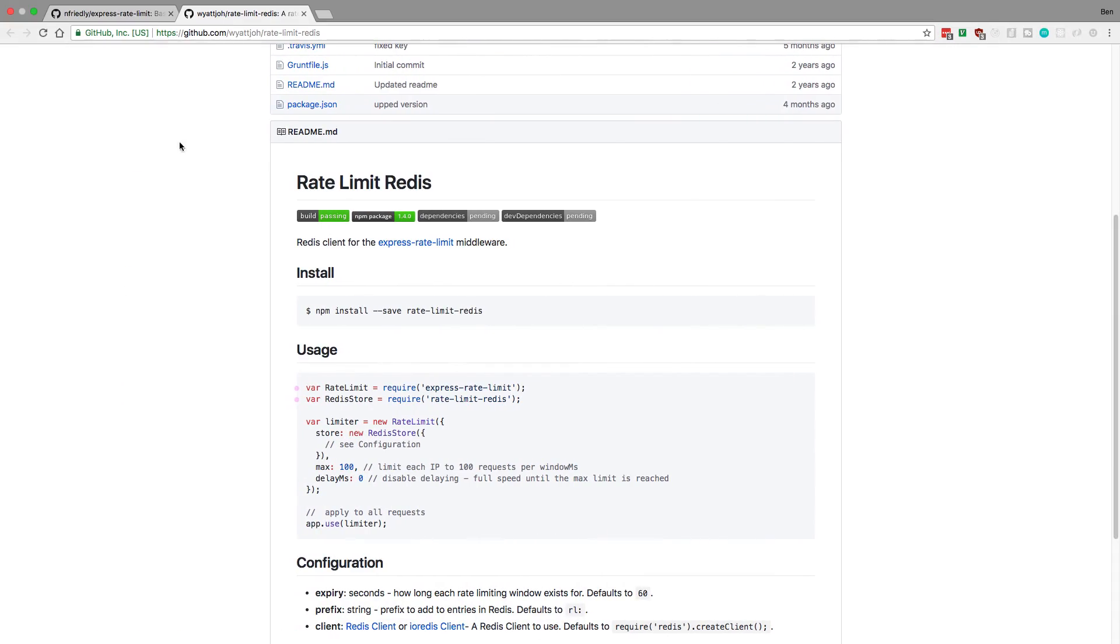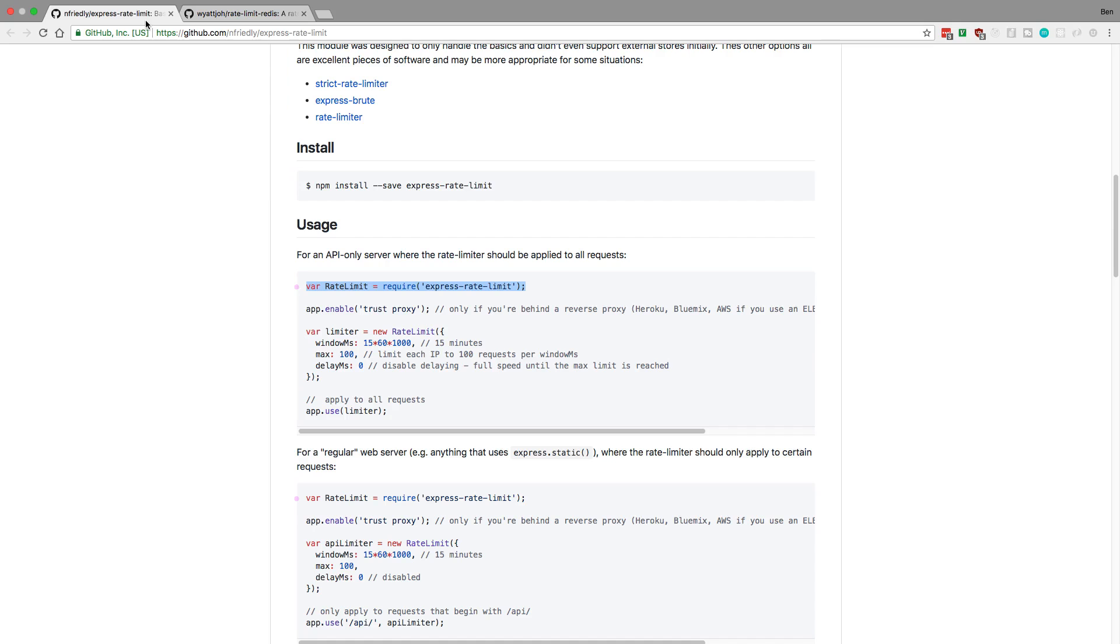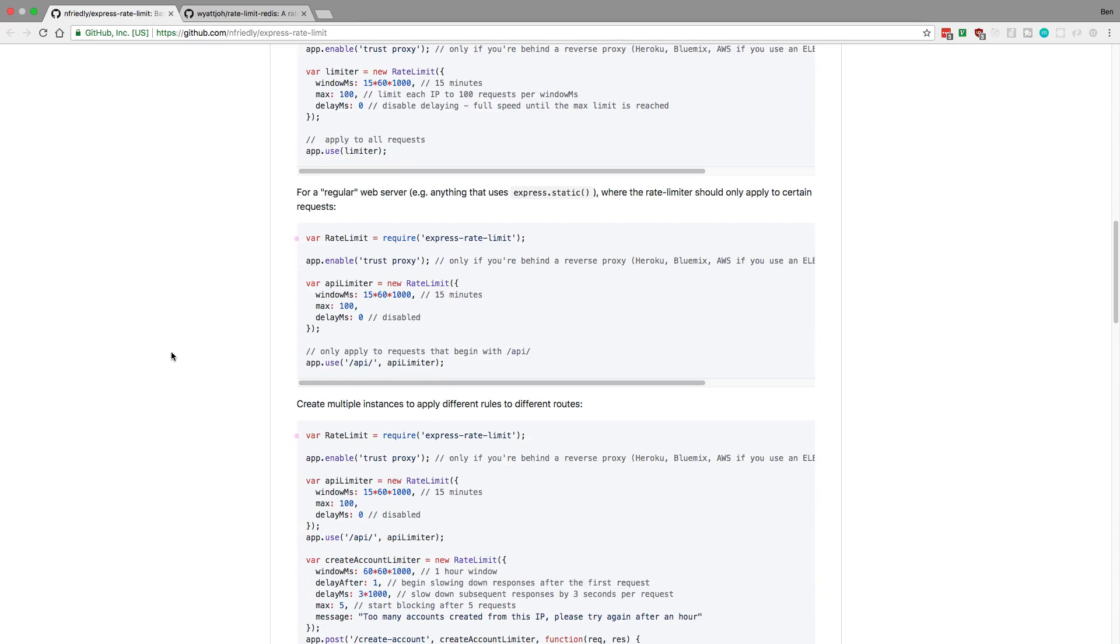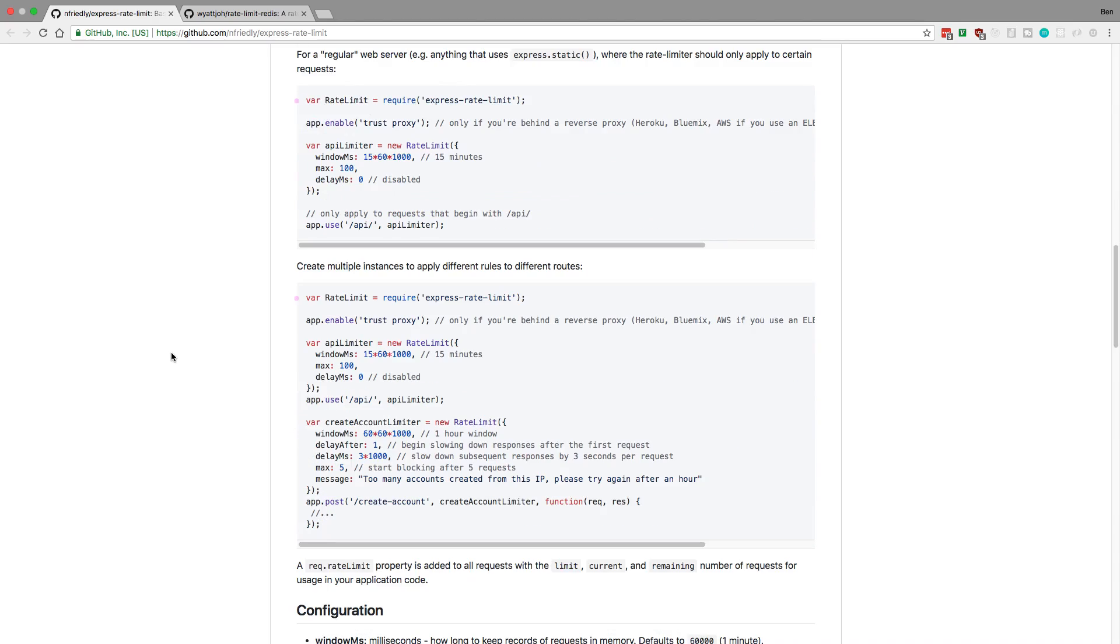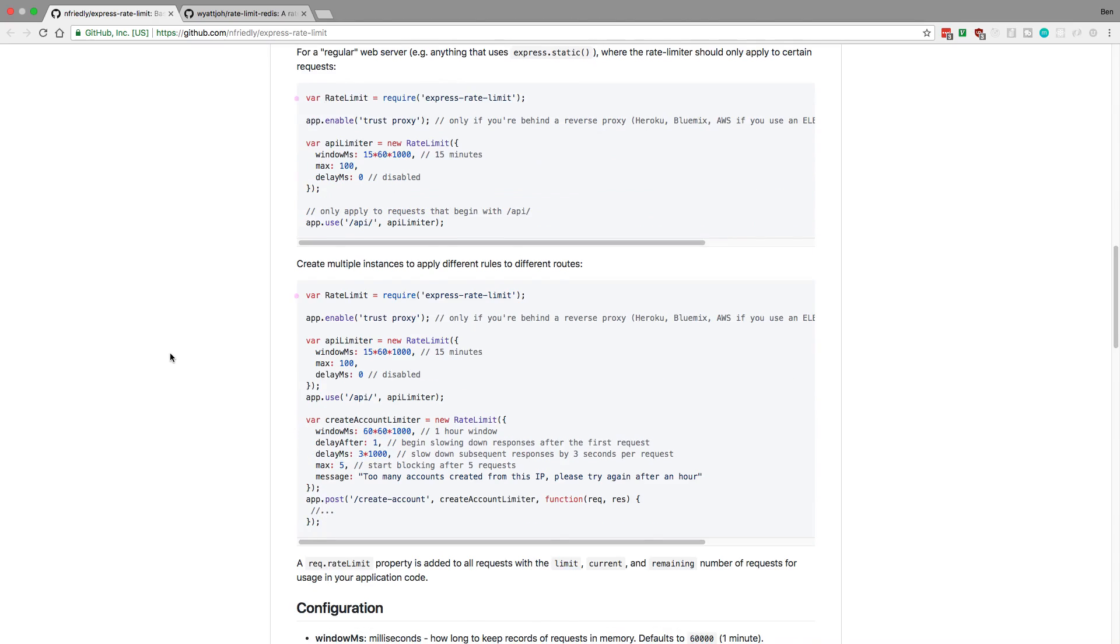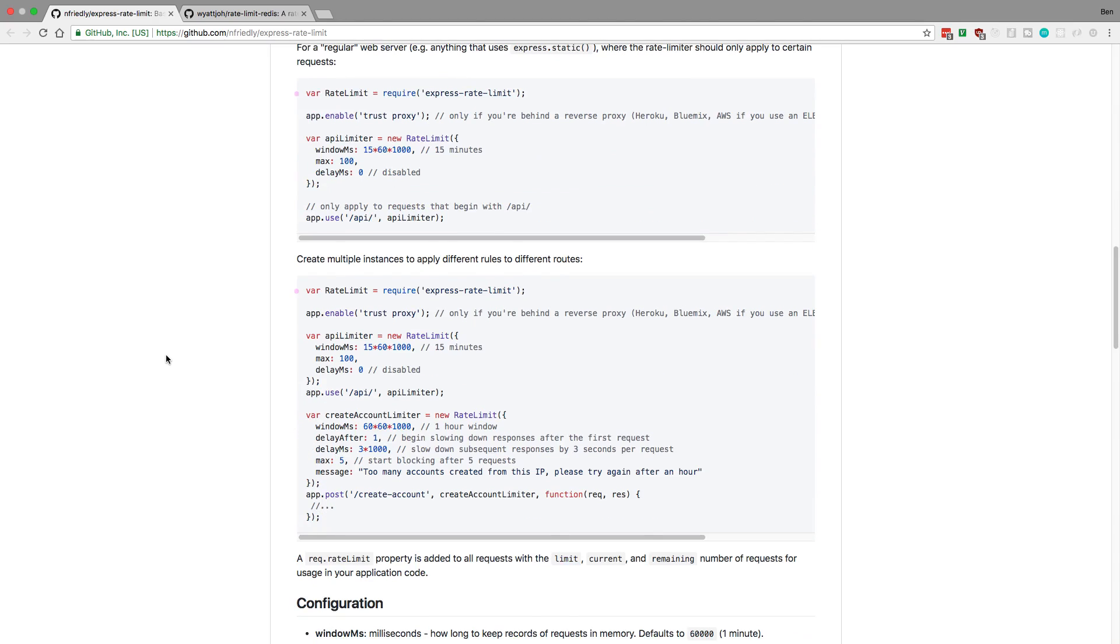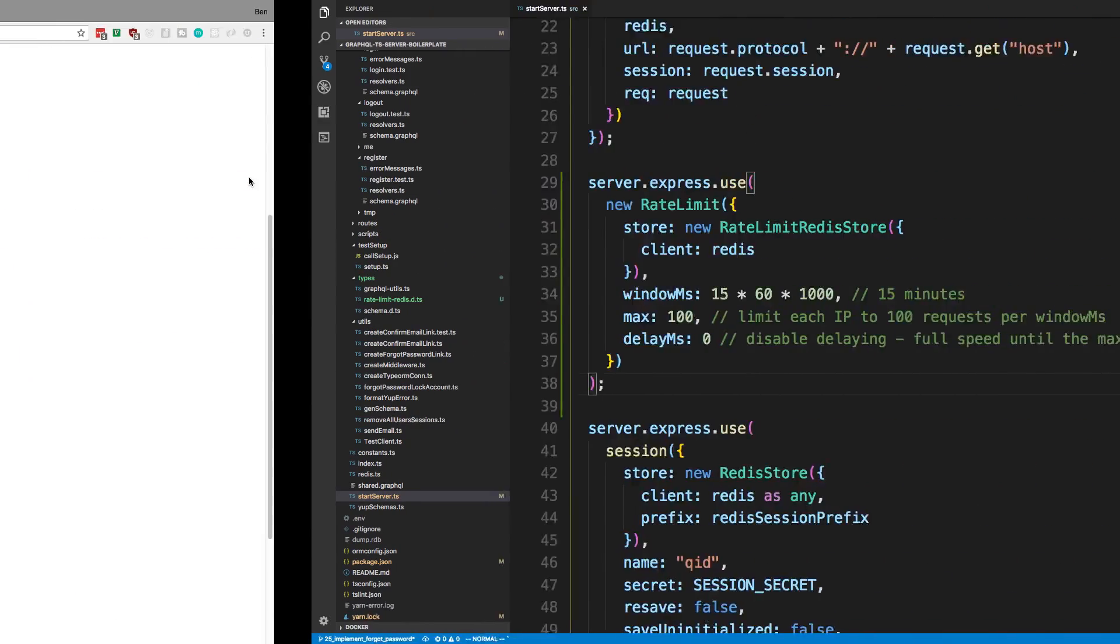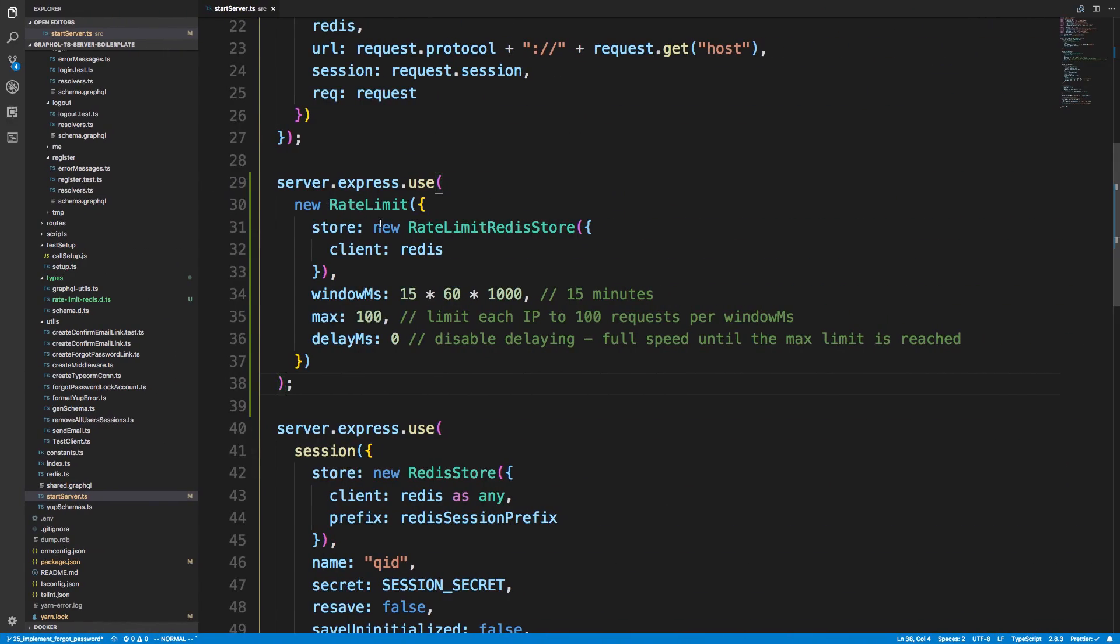And I'm going to put a link in the description below for this readme, check out. There's some other cool options to play around with. I'm going to keep the default ones for now, but you could say, for example, slow down. So as they're making requests, each request is getting slower and slower for them to make and when they go over a certain limit or whatnot.